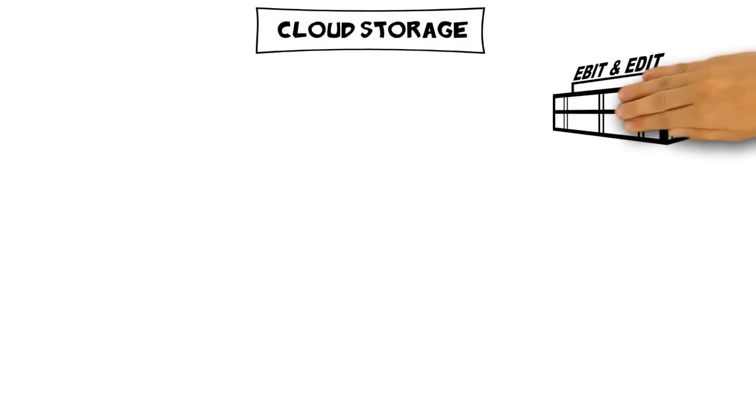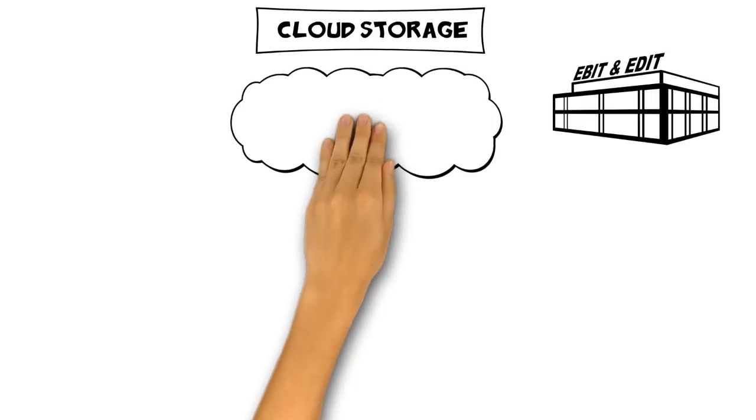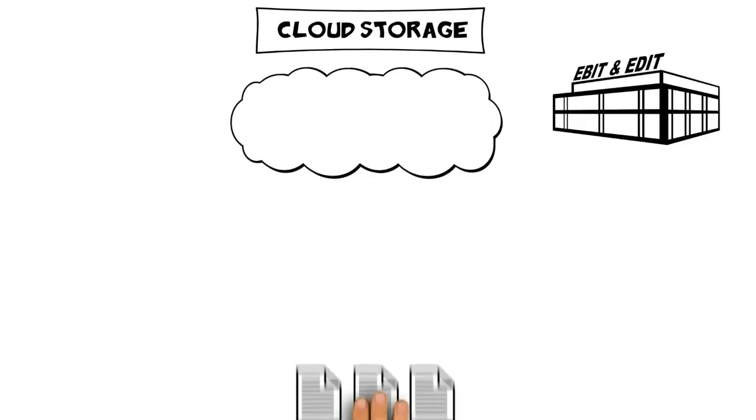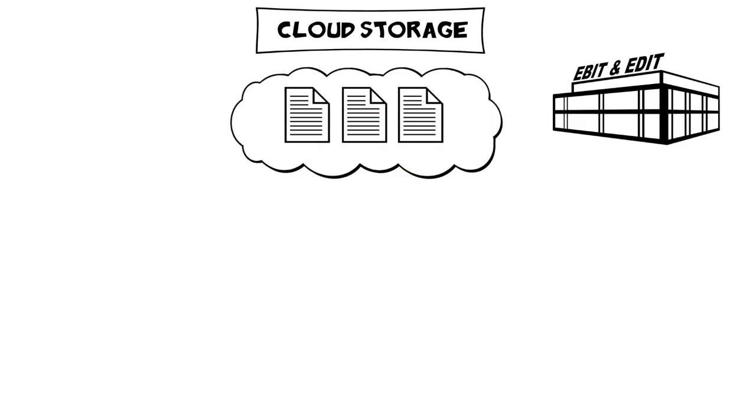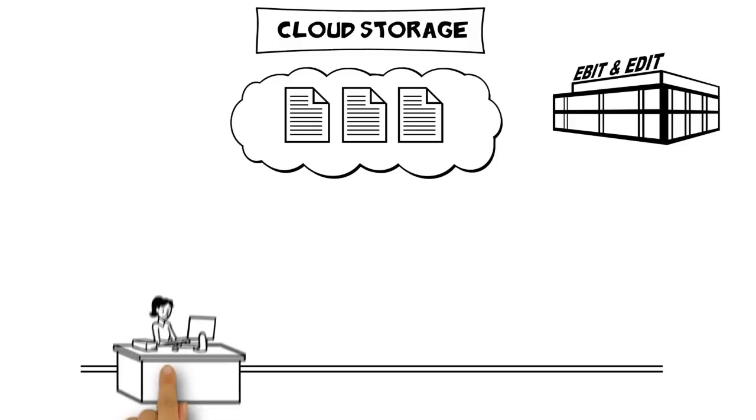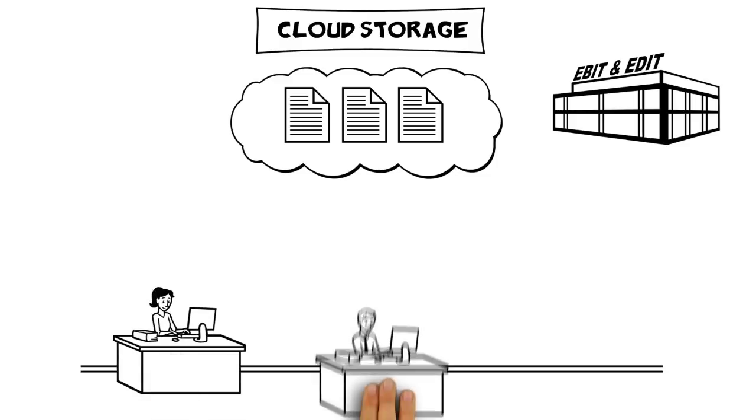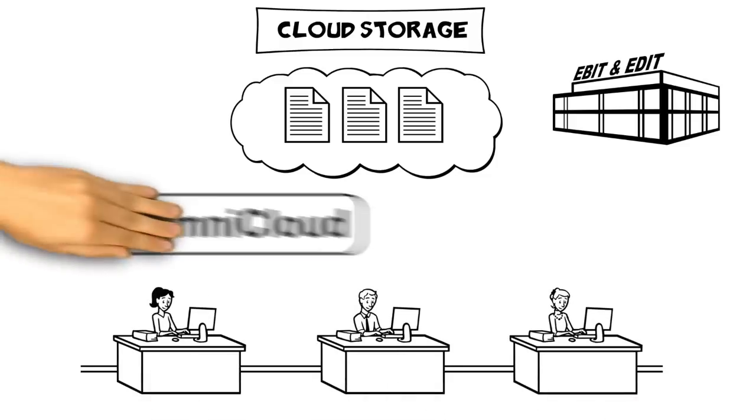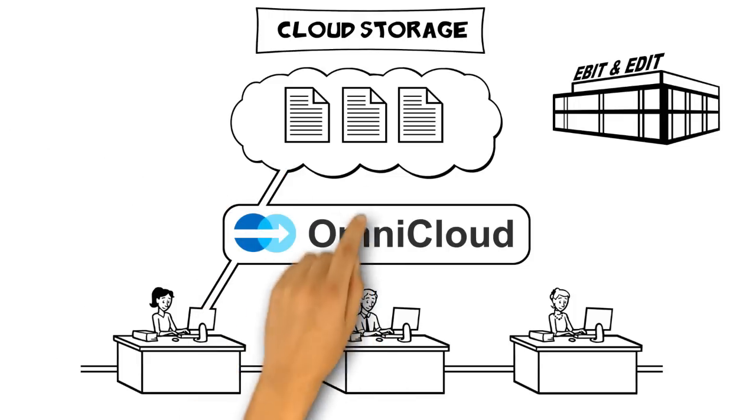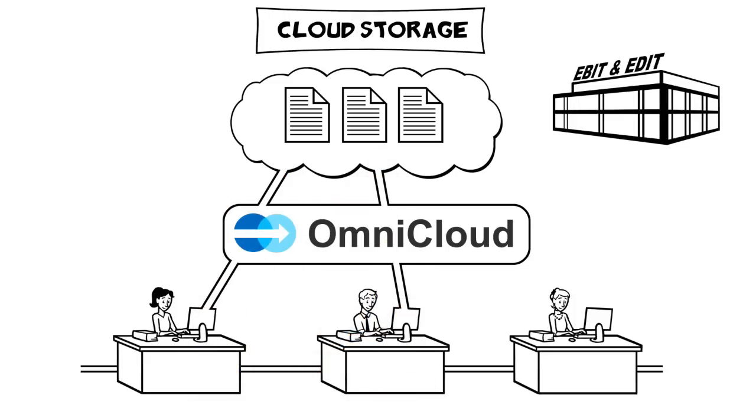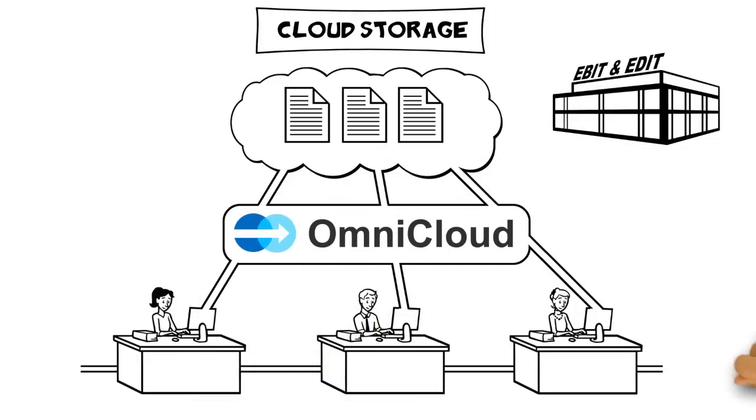With OmniCloud, Fraunhofer SIT has developed a solution for secure use of cloud storage. It is easy to integrate OmniCloud into companies' networks. It can be used directly by all employees, similar to a network drive.